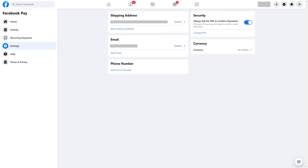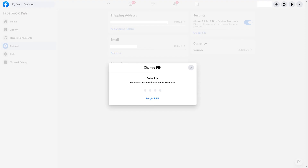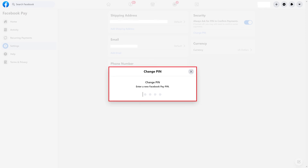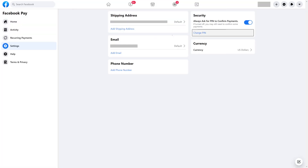Step 5. Click Change PIN. The Change PIN window is shown. Step 6. Enter your current PIN on this screen, then enter what you want to set as your new Facebook Pay PIN on the next two screens. You'll be returned to the Settings screen. Going forward, you'll enter your new PIN code whenever prompted for your Facebook Pay PIN.